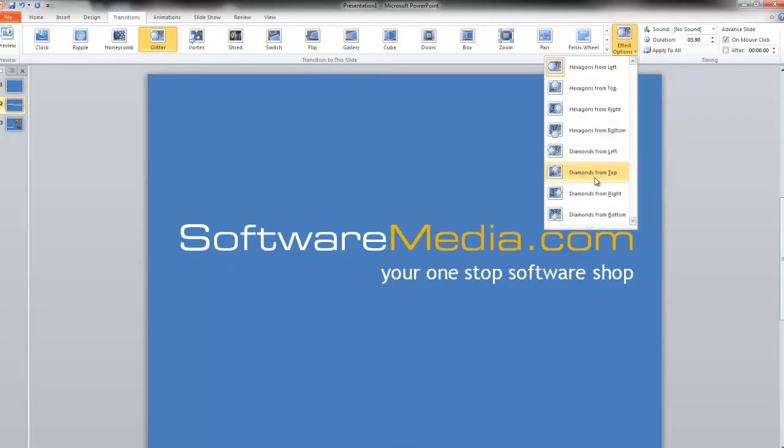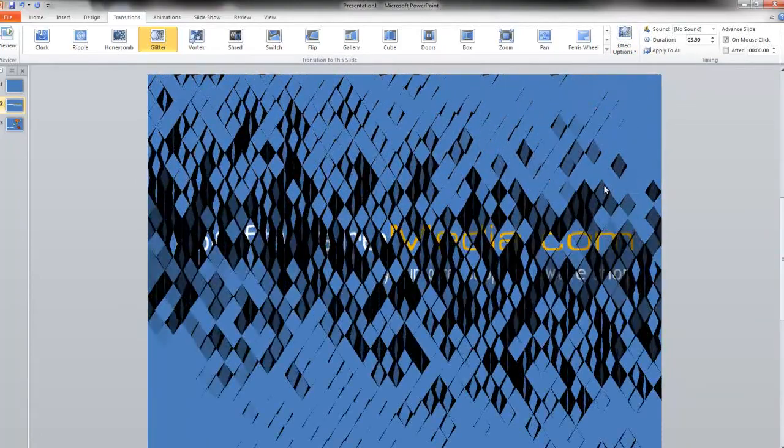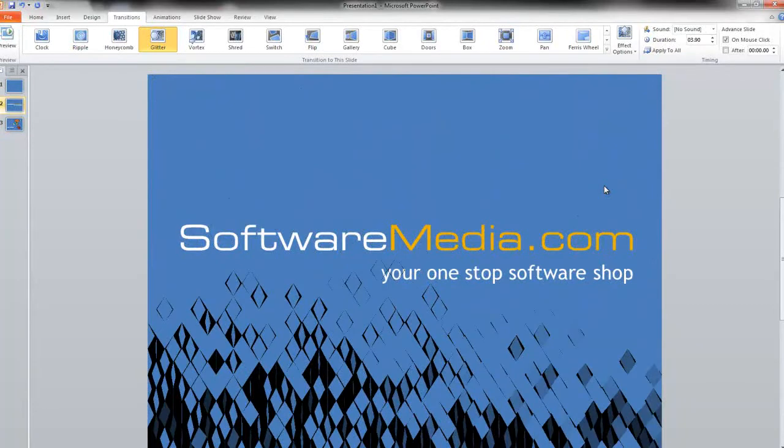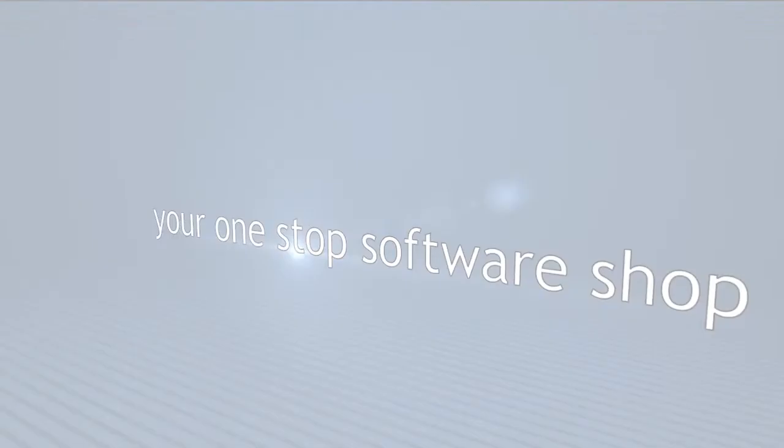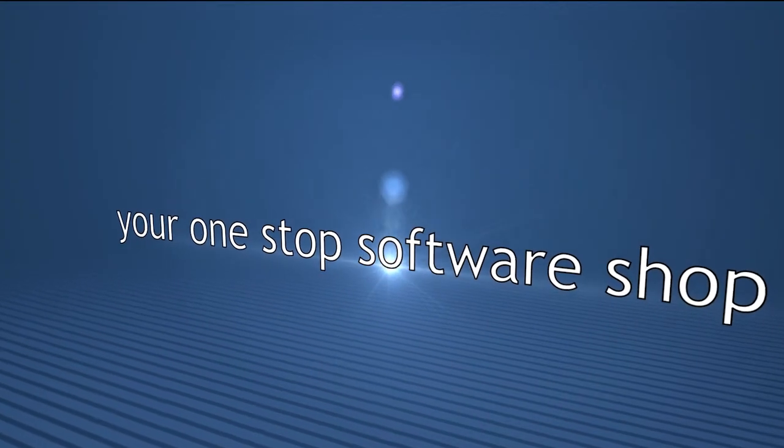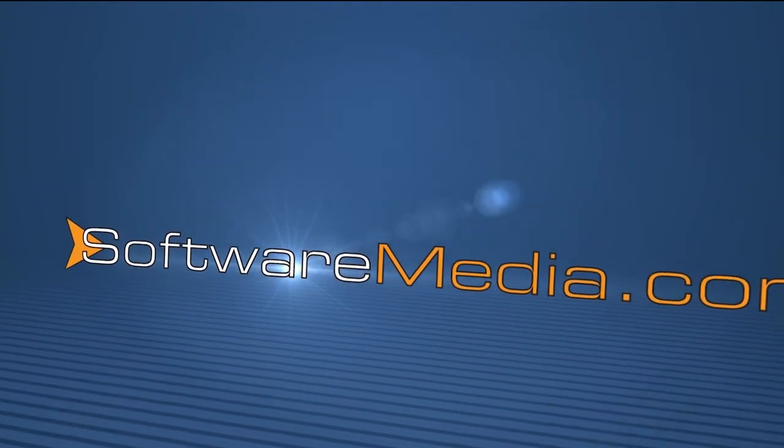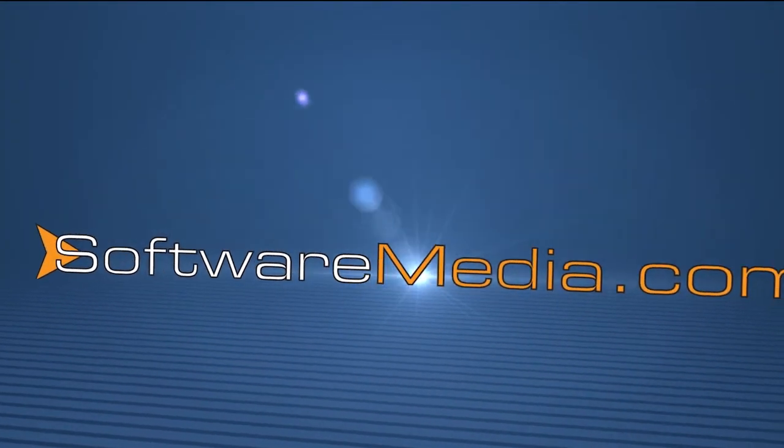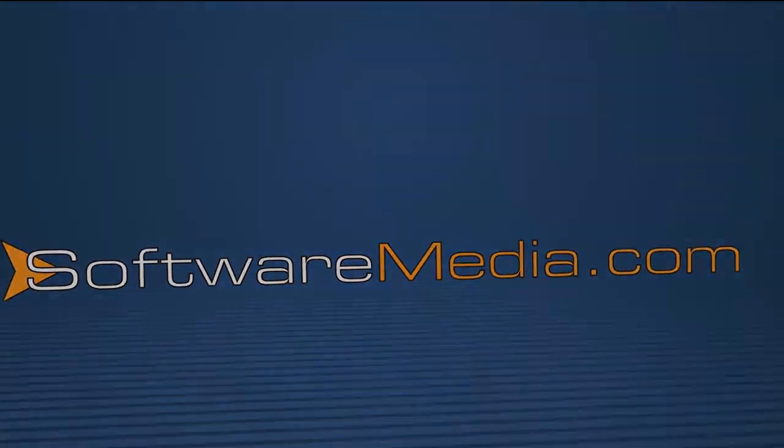And that's really all there is to transitions in PowerPoint 2010. I'm Kyle from SoftwareMedia.com. Stay tuned for plenty more in-depth tutorials from Microsoft Office and many other software programs.